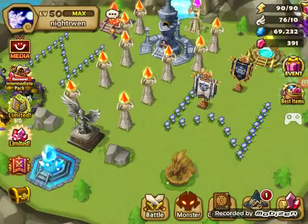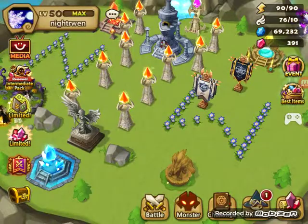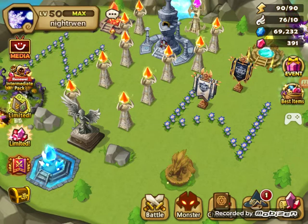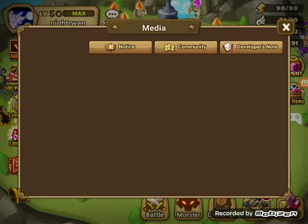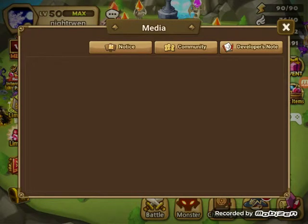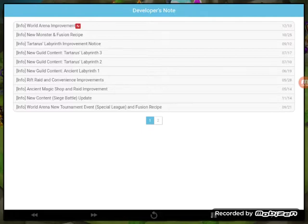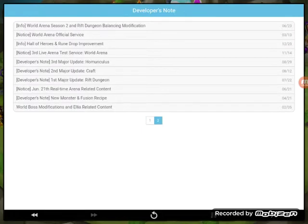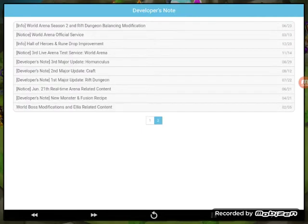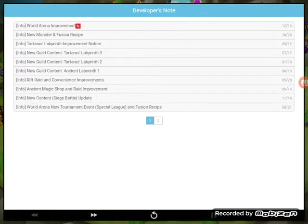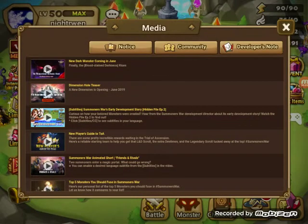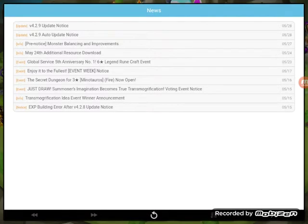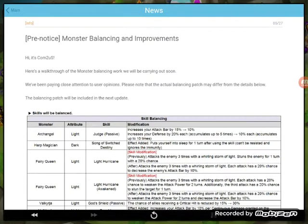It was something else on here I've seen. Go back to media, developer's notes. It was something else I've seen in here. No, not in there. Nope. Let me look at notice. All balancing improvements, this was done on 5/27.